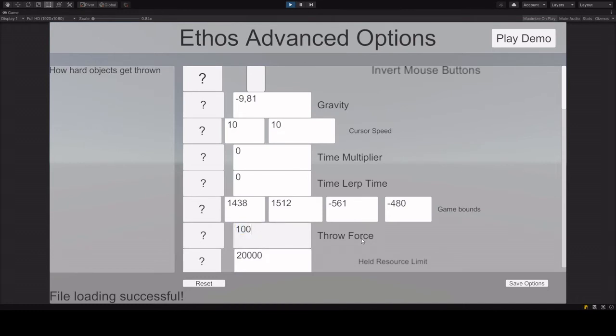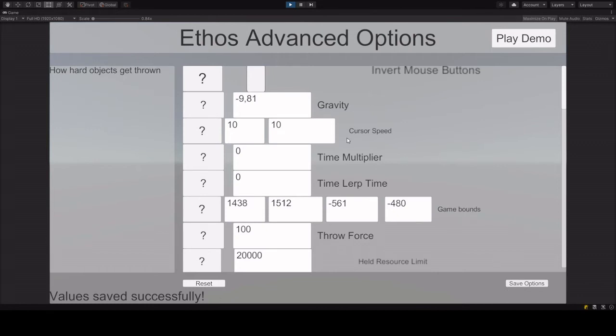If you modified anything, you can save the options, and that will save it to your documents, slash ethos, slash, I think it was called advancedoptions.binary.